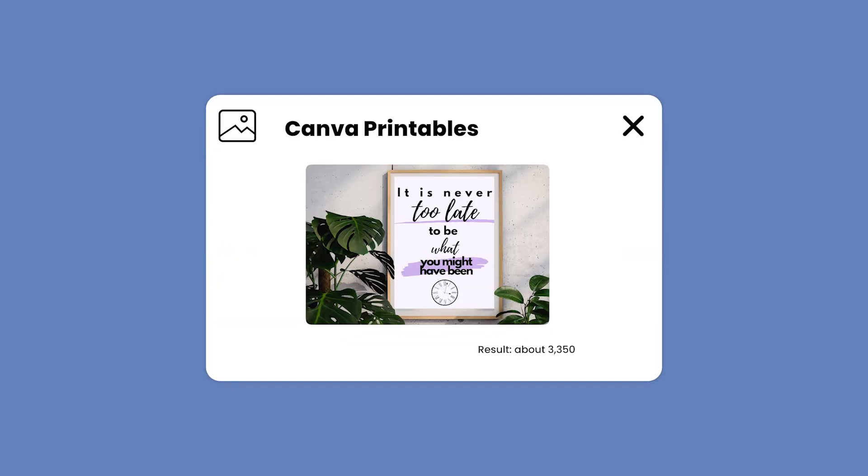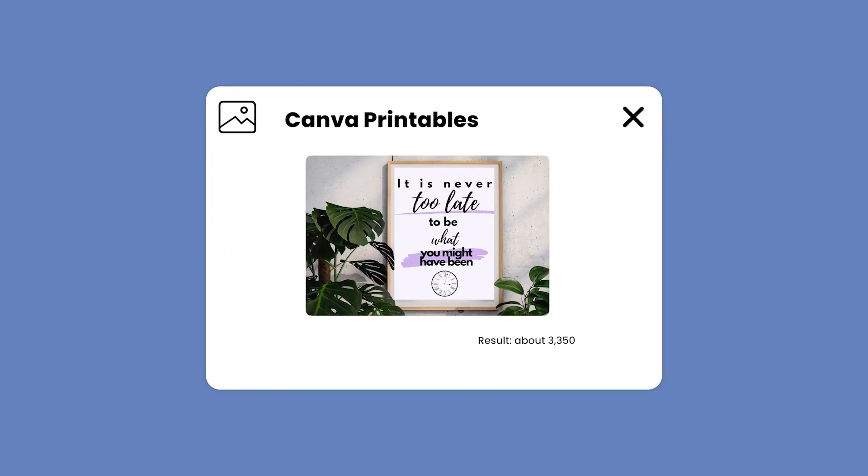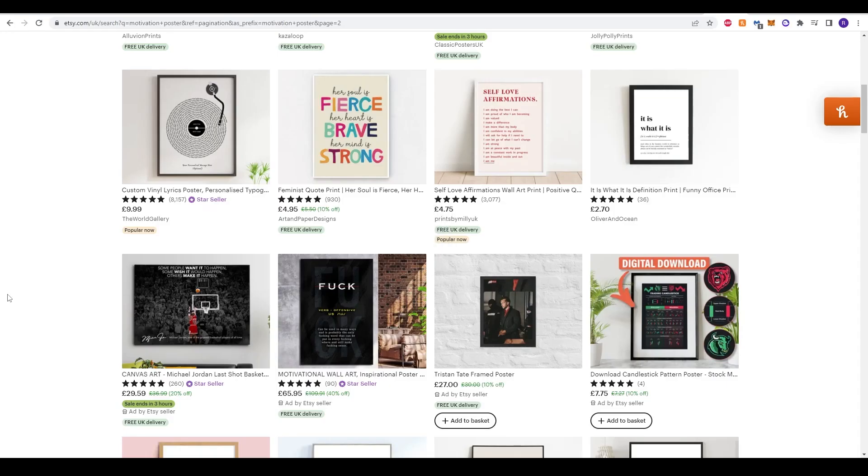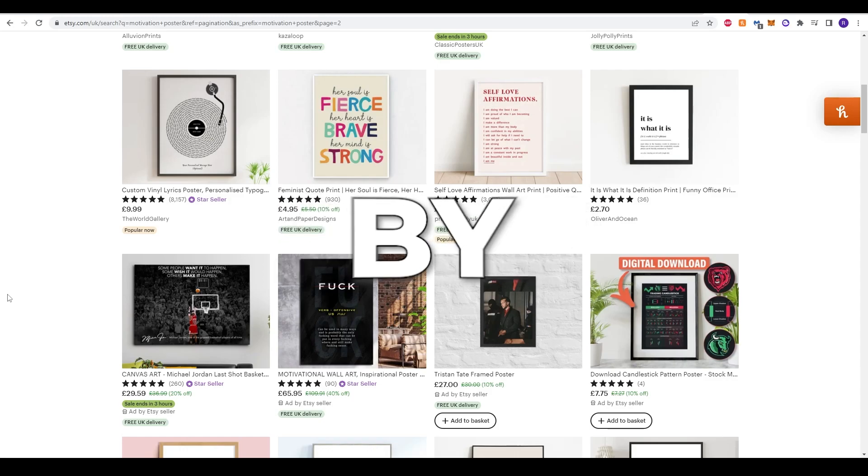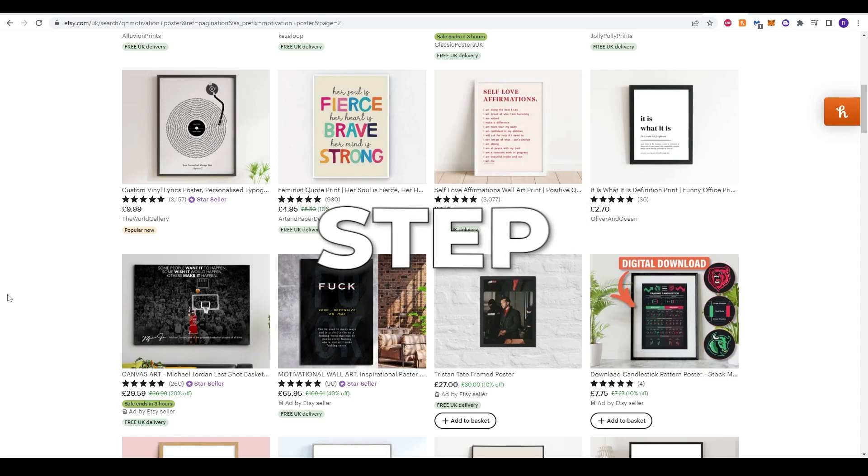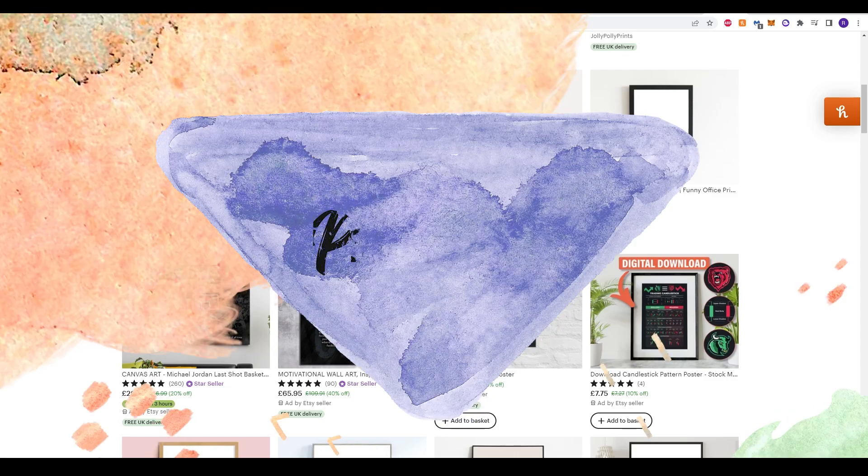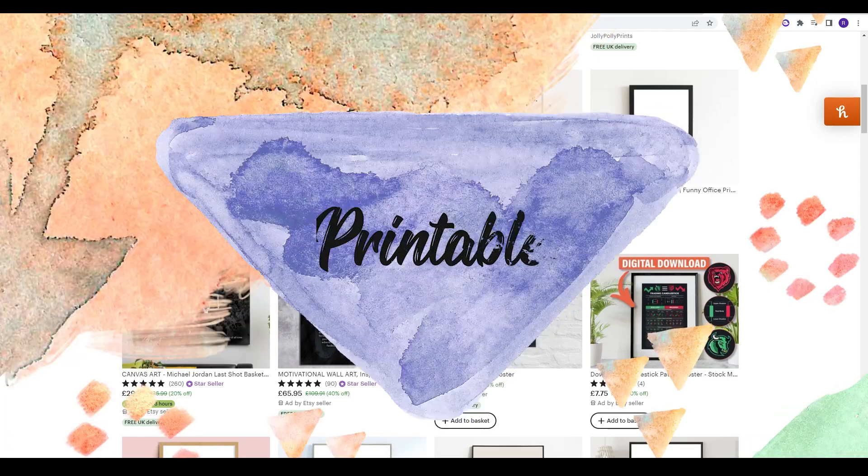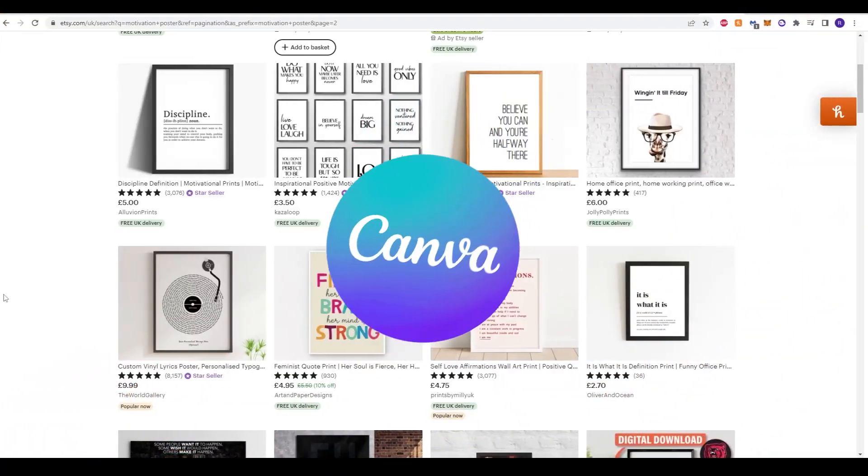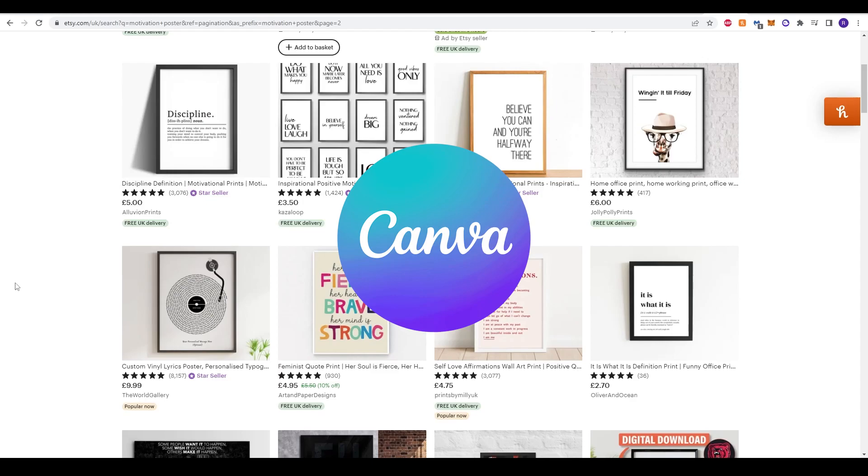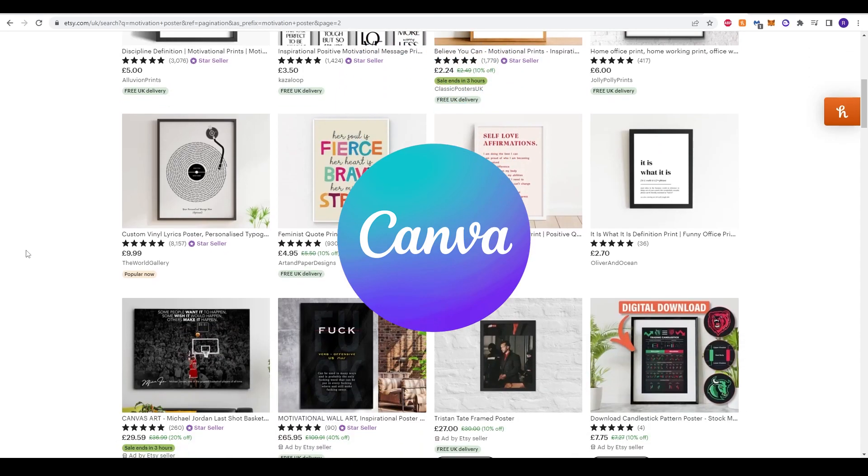So let's create amazing printables with Canva so that you can sell it on your Etsy store. Hey guys, welcome back to another video tutorial. Today we'll be showing you how to step-by-step create your own printables on Canva that you can sell on your Etsy store.